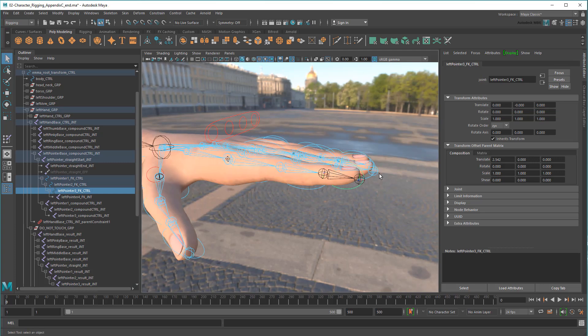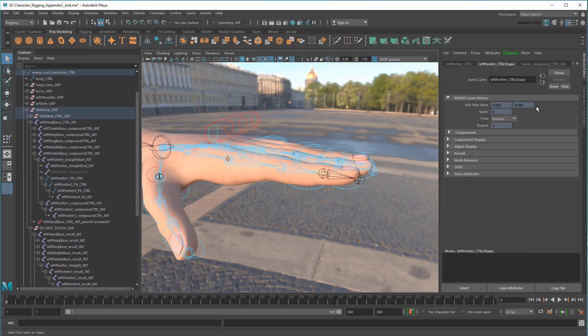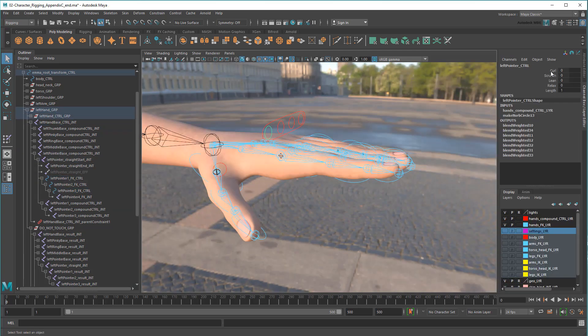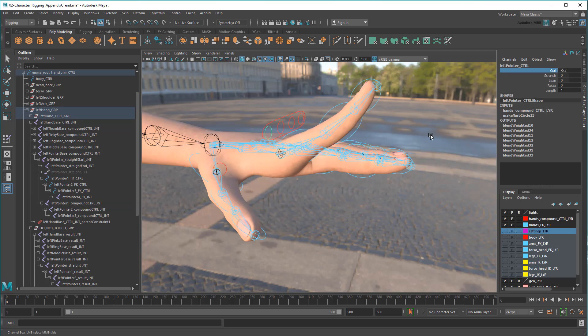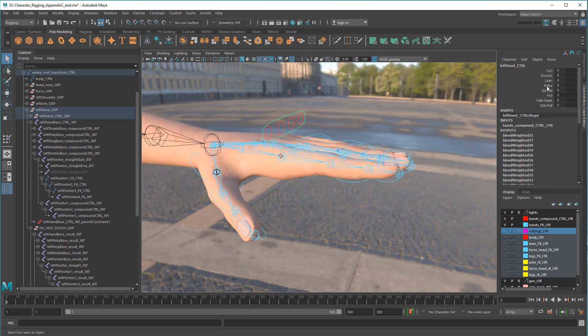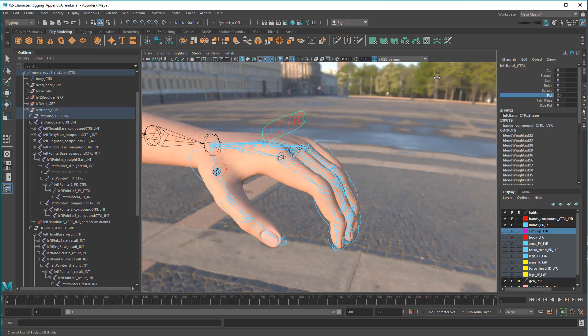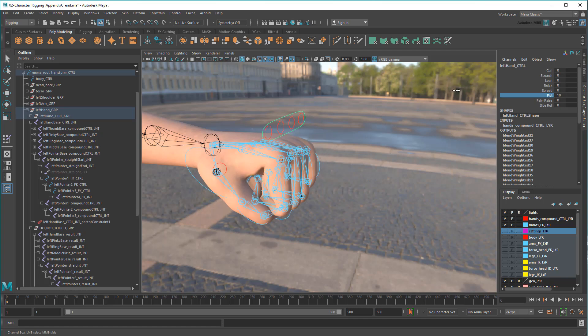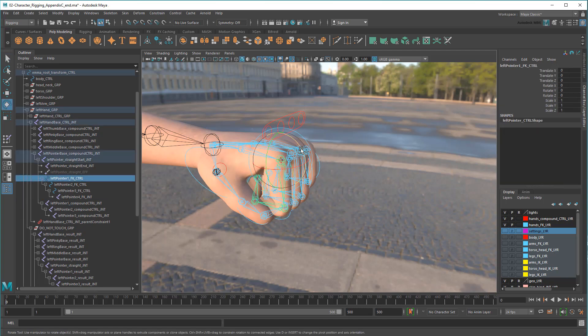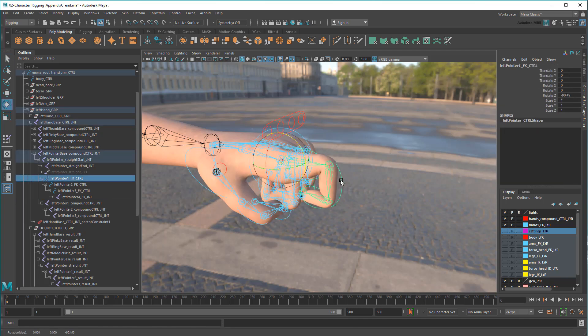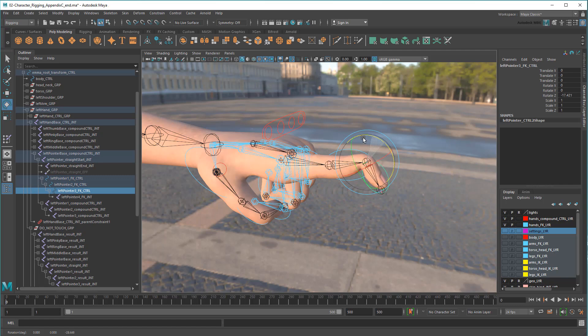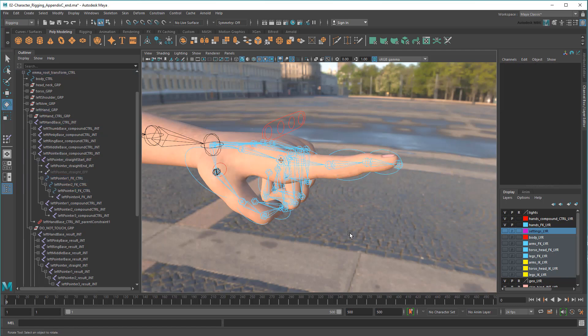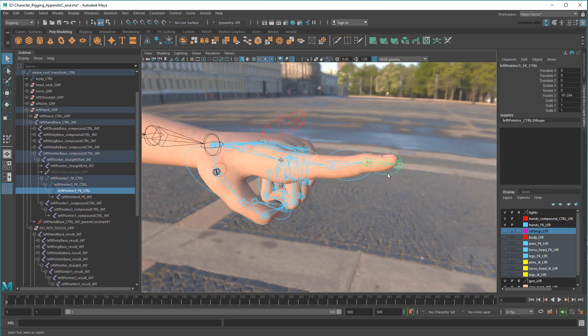And then I'll repeat this entire process one more time for the third segment. And once I'm done, you can see that all my original compound and FK controls work again. I can even make the exact same pose as before.